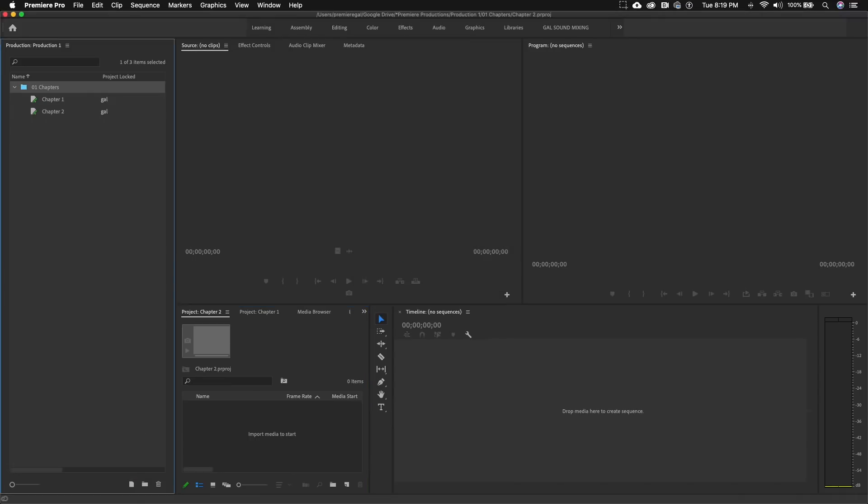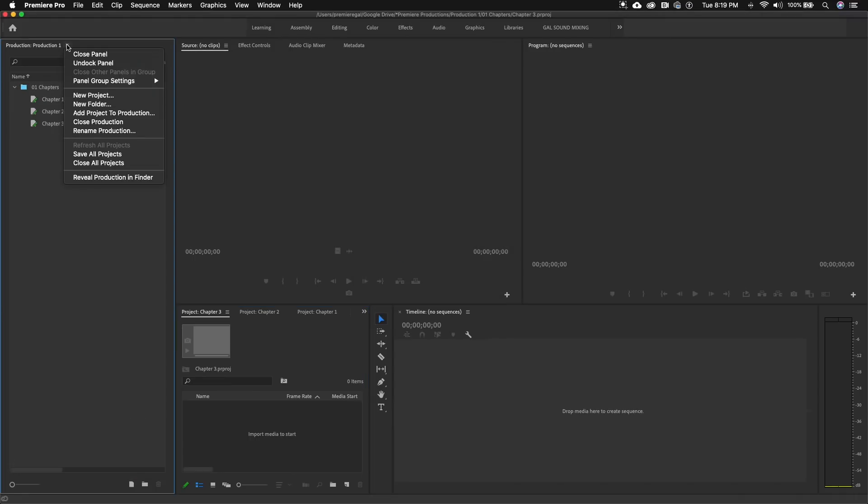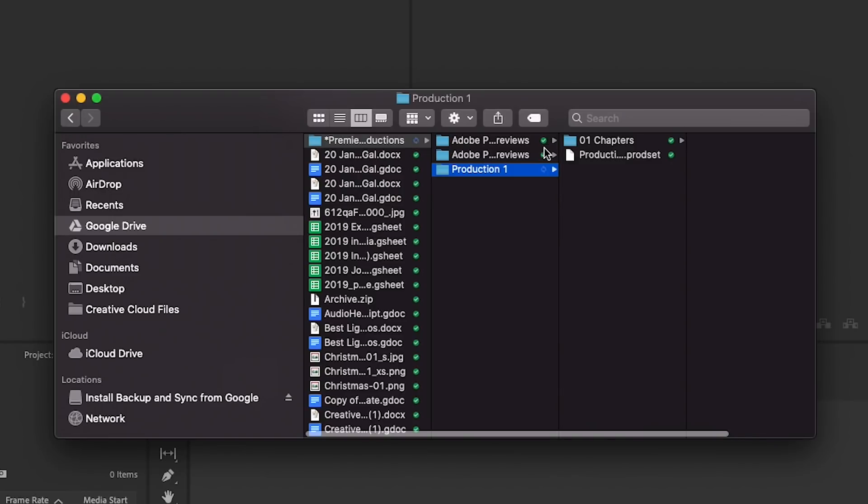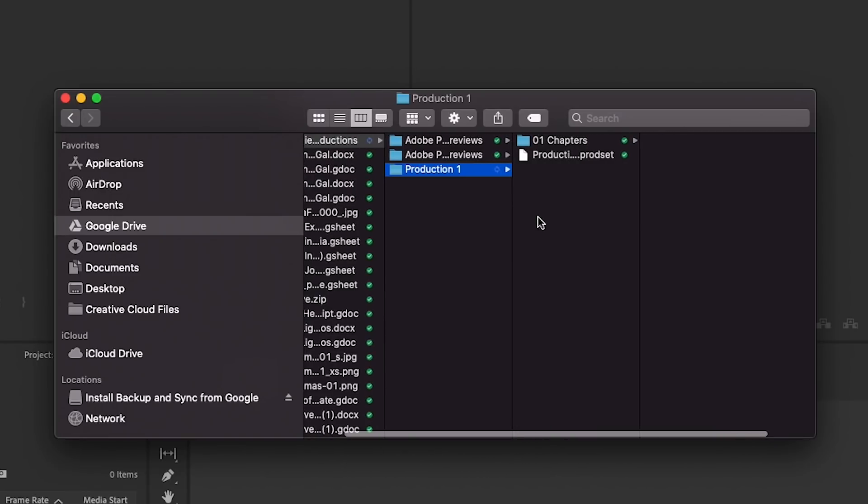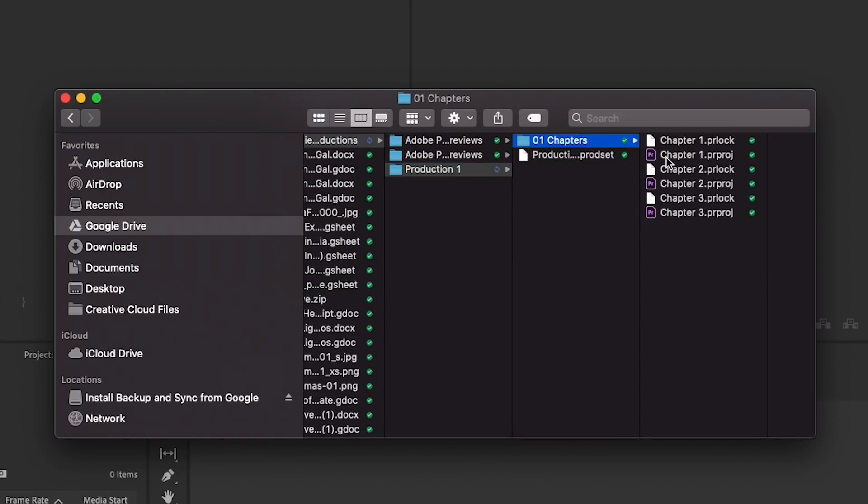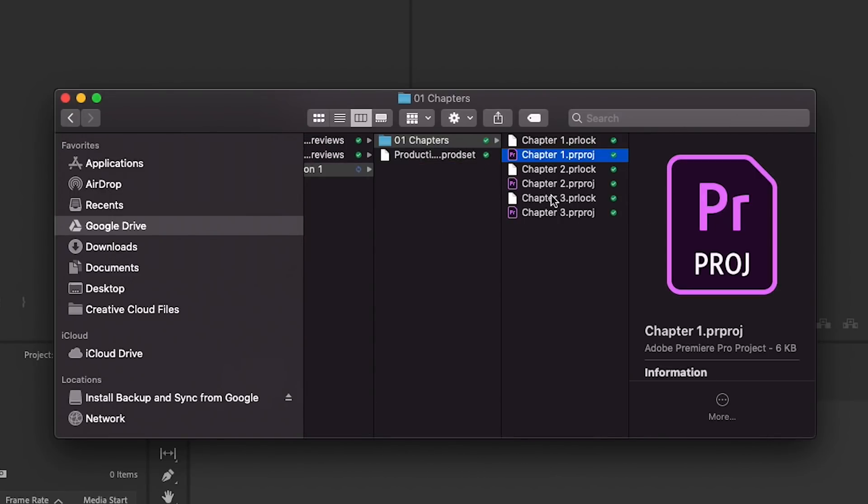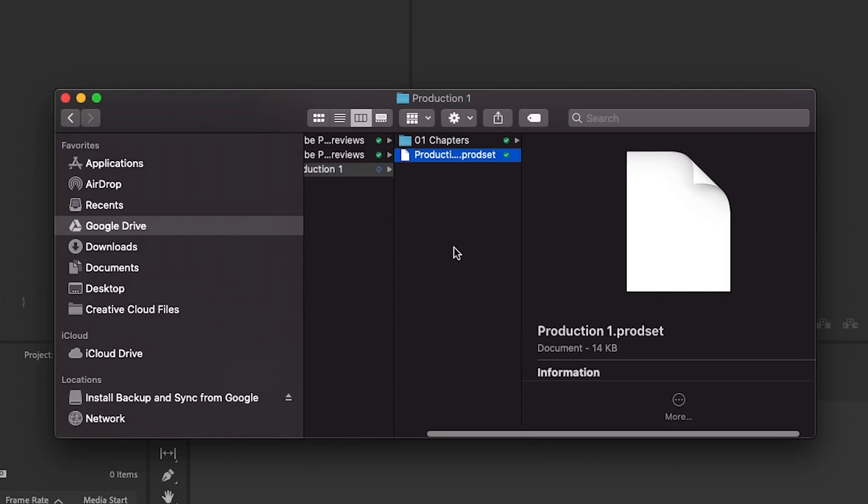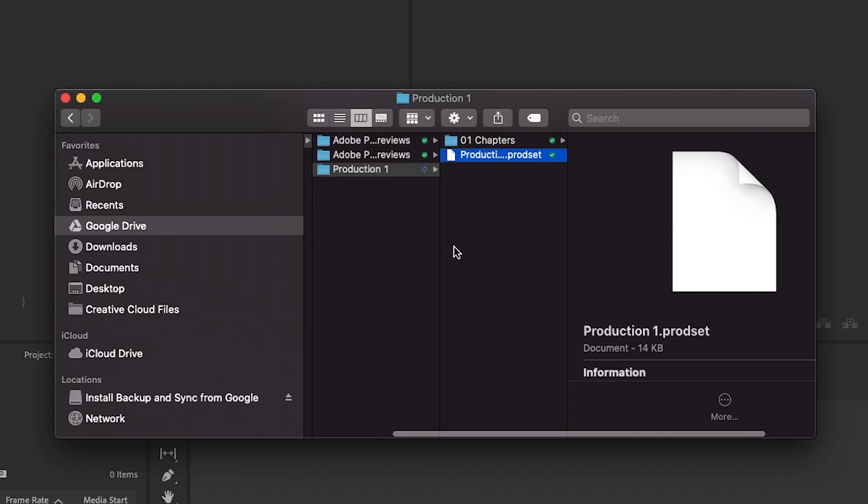Also go to the hamburger menu here and you can reveal the production in your finder if you're on a Mac or explorer on your PC. You will see that within the production folder here that the chapter folders that I created with the three projects inside are now here on the disk.